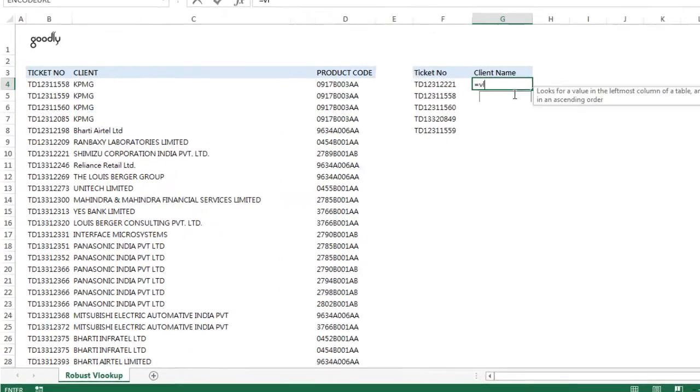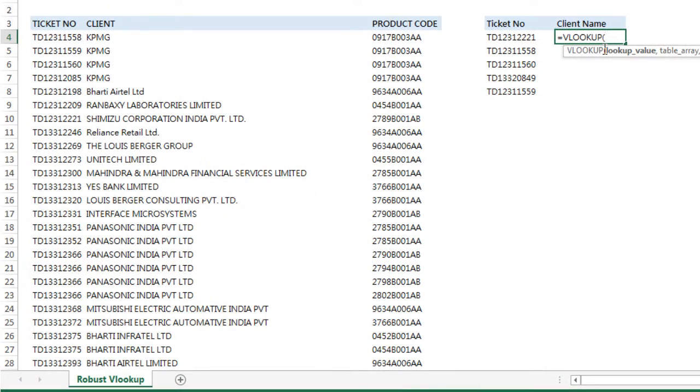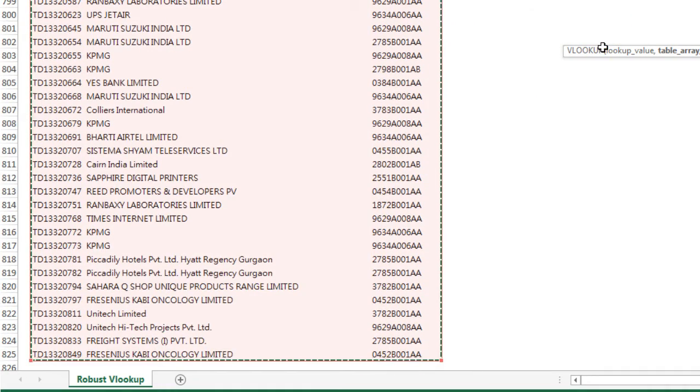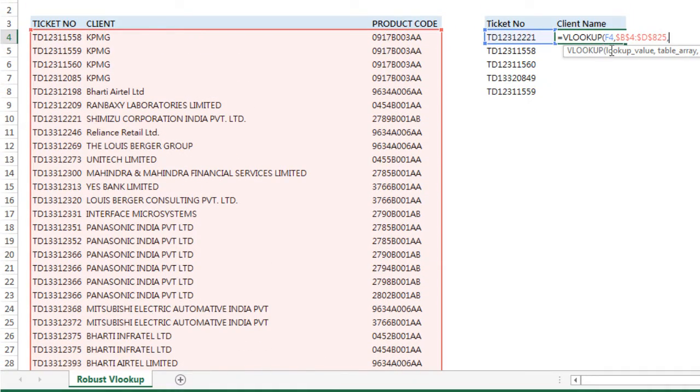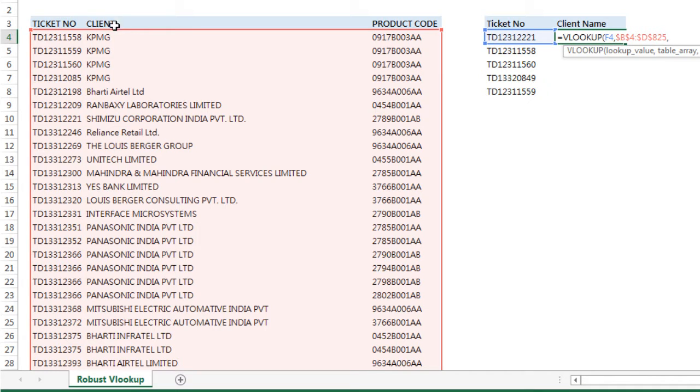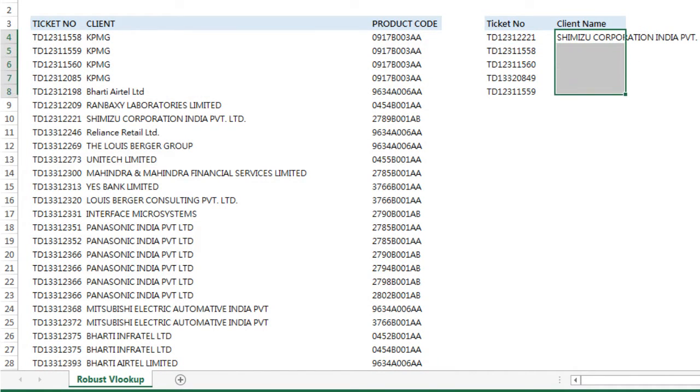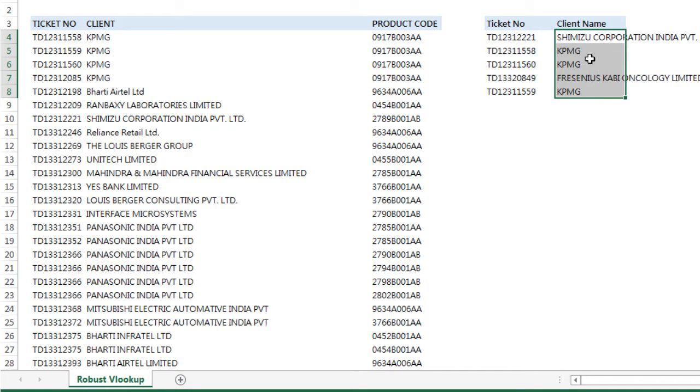I'm not going to waste time explaining what VLOOKUP is. We look up this value, look up in this entire range, lock that range. The column number for client name is first column, second column, so column number 2, and then 0 for exact match. I'm going to press Enter and drag this formula down to the rest of the cells, and I have the client name.